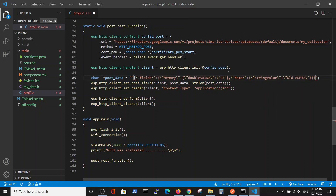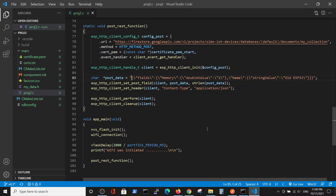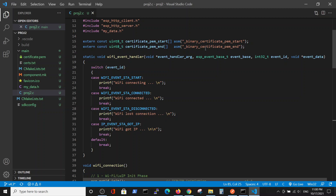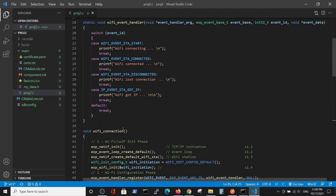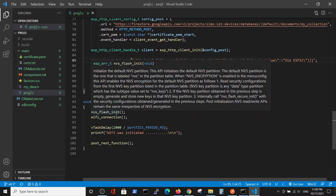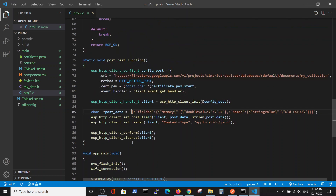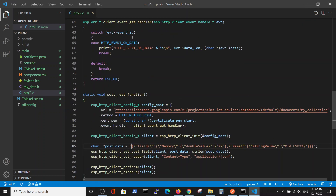What we have is the same program as in the previous video, with the same includes and the same certificate which we explained in the previous video, our standard Wi-Fi connection. After we connected to the Wi-Fi, the POST replaces the GET request from the previous video — it now calls the POST REST function.